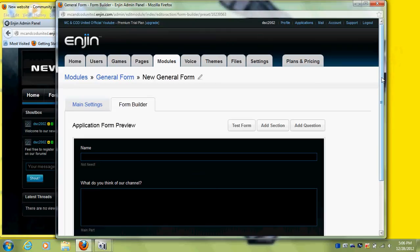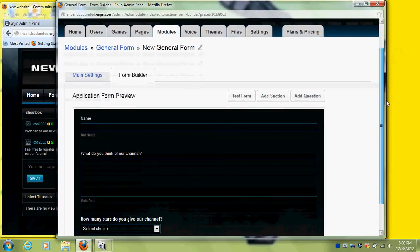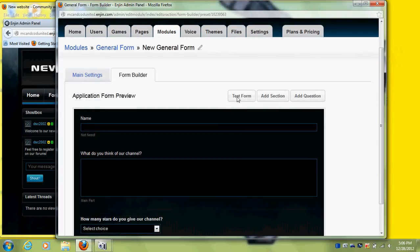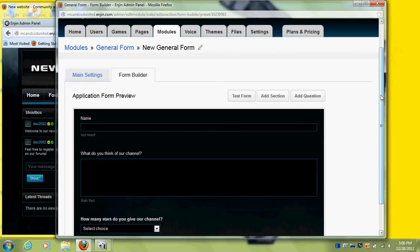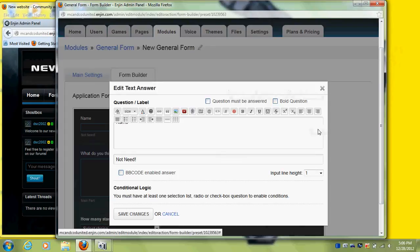The name field — I'll fix that right now actually. Just do edit to fix it. I'll say 'not needed'. Save changes.